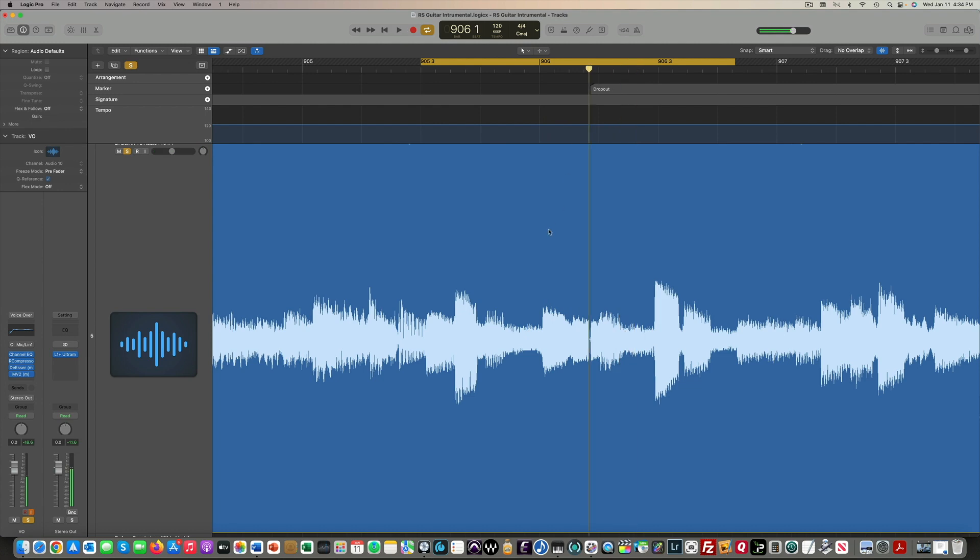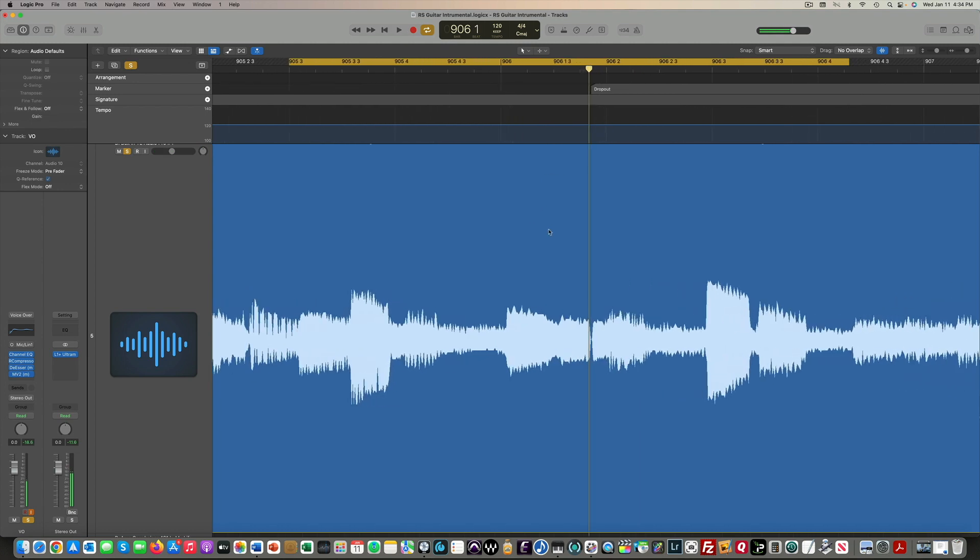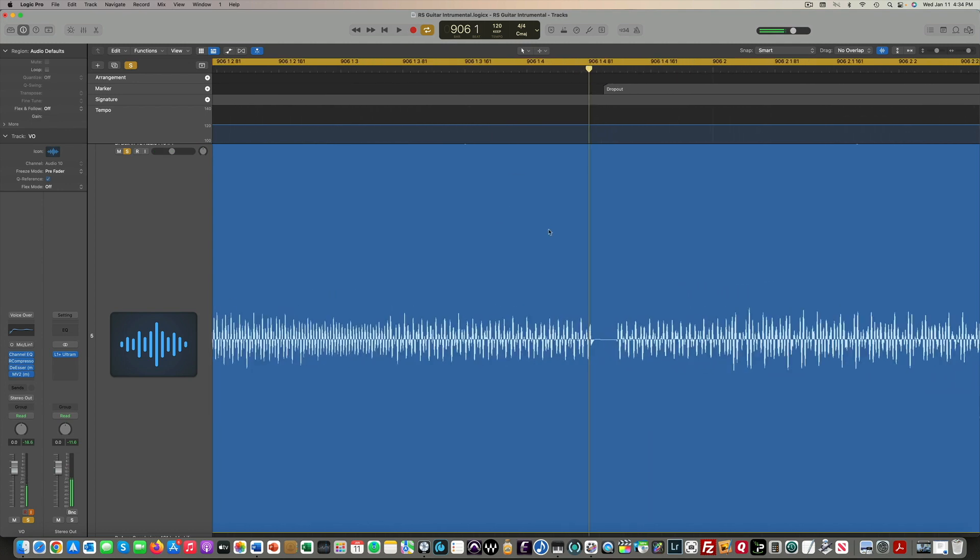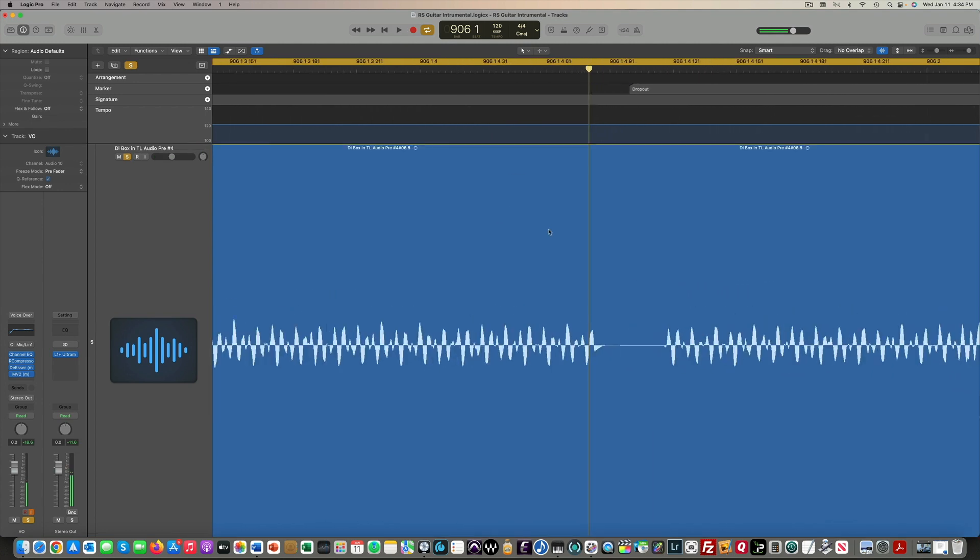If we zoom in here, you can see what a dropout looks like. It's just a lack of a waveform right there. Now, I always record an electric guitar with a direct box for resampling if needed. In this case, it was really easy to see the dropout on this DI track. That's what you're looking at now.